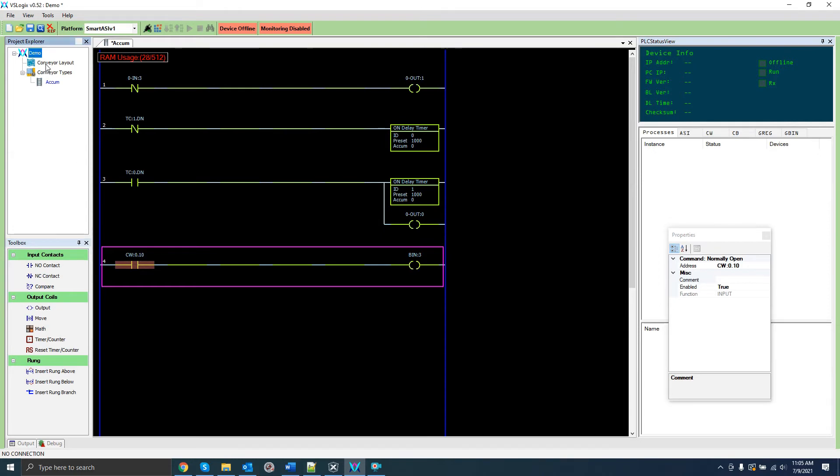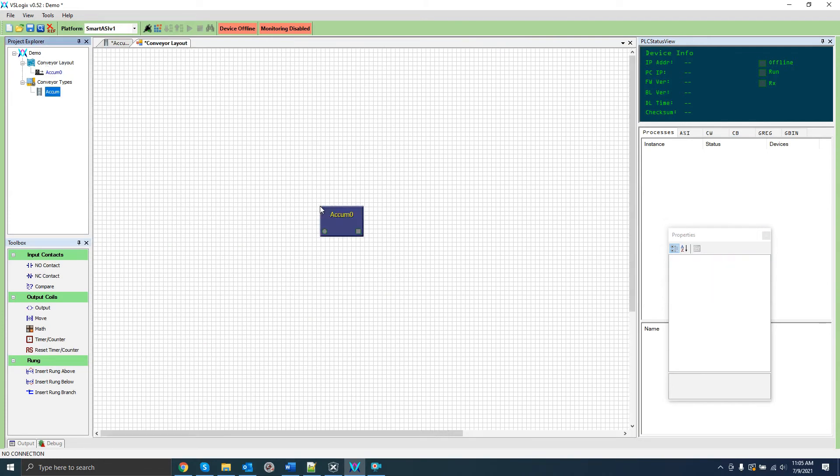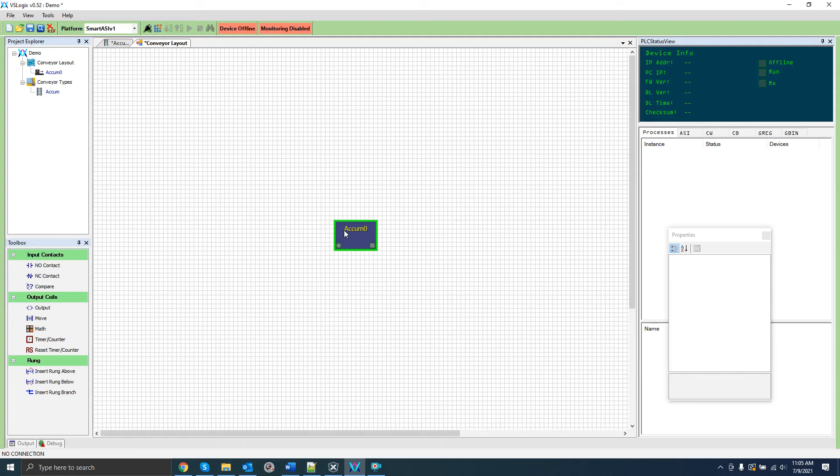We can now open the conveyor layout screen by double clicking here. I'm going to create a section of our acumen type by simply dragging it into the window. You can drag in as many sections as you need and connect them via interlocks. However for now I'm just going to create one. A follow-up video will cover the conveyor layout screen in more detail.